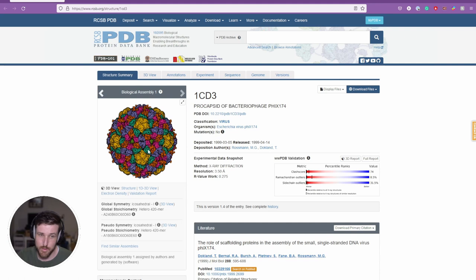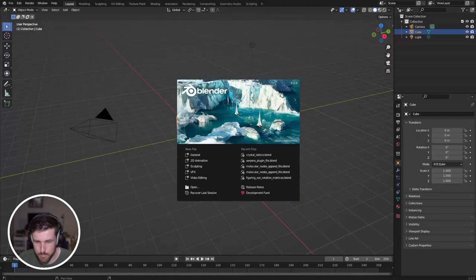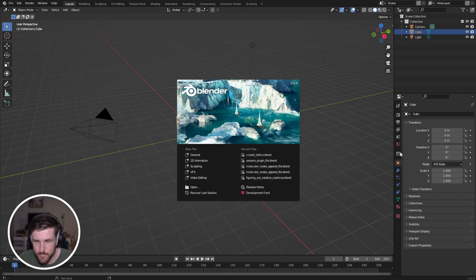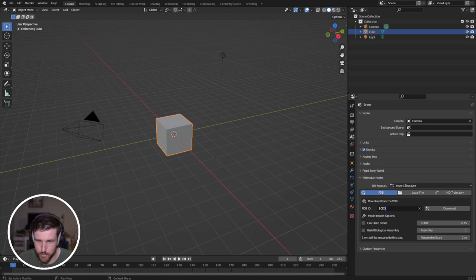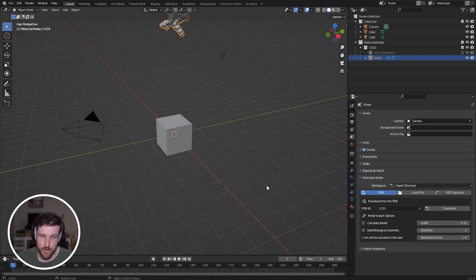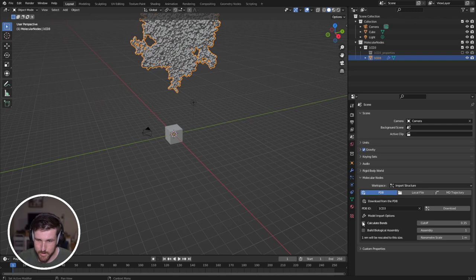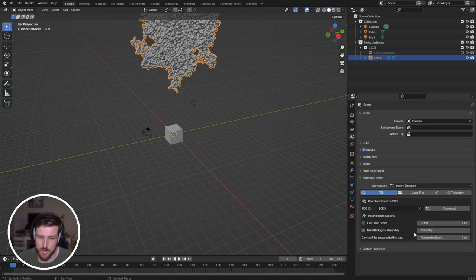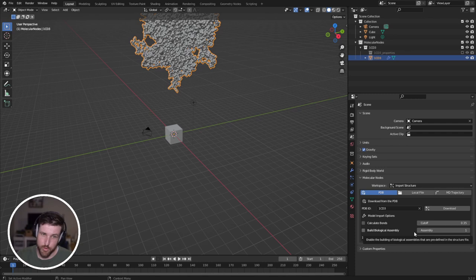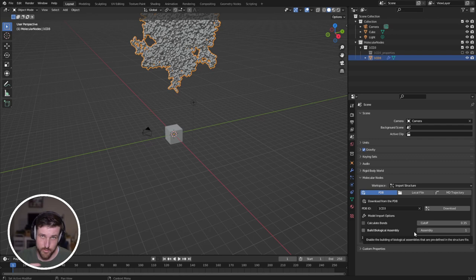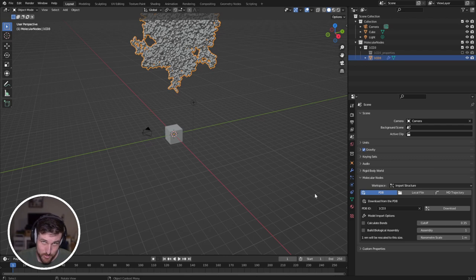So let's just get started. If we go into molecular nodes, paste our 1cd3 and click download. Now because we are only downloading the asymmetric unit, it's going to be actually a quick download, so it's already done. If I had clicked build biological assembly here, I'm probably actually going to remove this functionality because this was an old way of doing it, where in Python it would go through and generate it for you and then load it all in. But that ended up with a lot of computation time and actually really slowed things down, and so I've been able to do it inside of nodes instead, which is much, much faster.